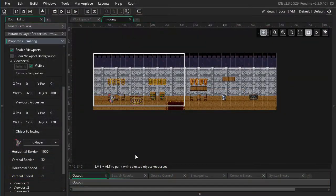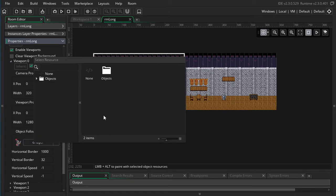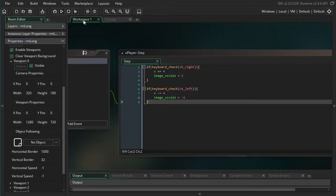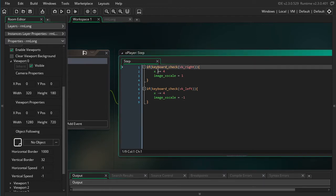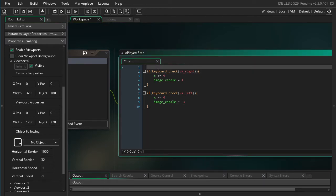So next, I'm going to show you how to do the same thing using only code. So I'm going to go ahead and change this object following back to none. I'm going to go into the workspace and into my player step event and add some view movement code.